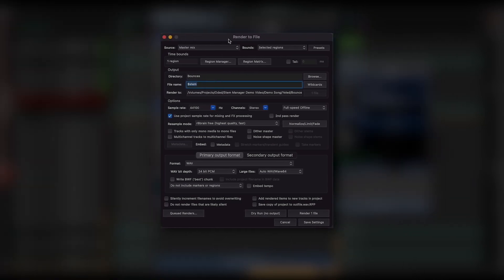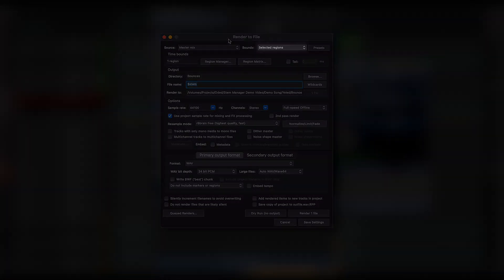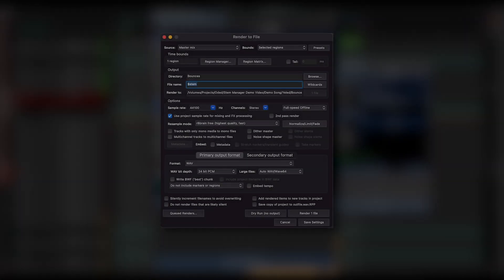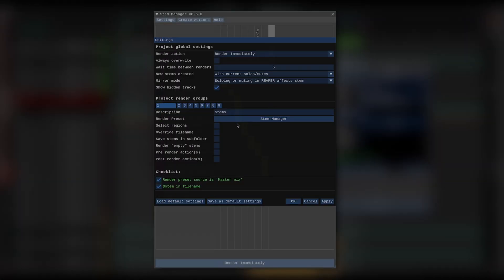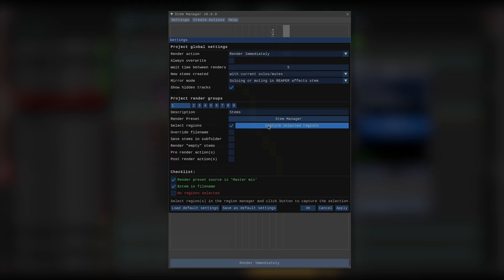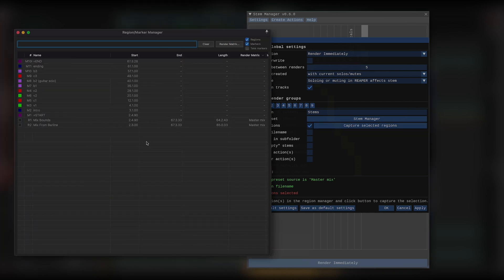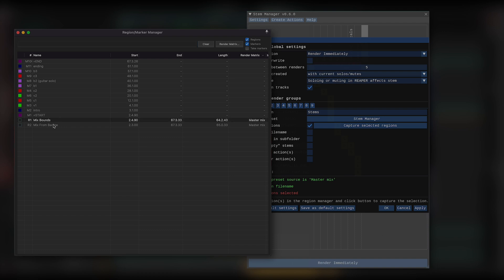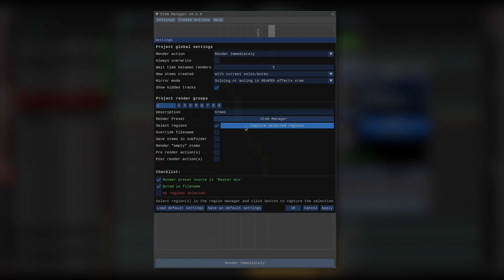Now, since I selected a render preset that has selected regions defined as the render bounds, I can check the select regions checkbox to tell Stem Manager to select specific regions before rendering stems within that render group. To do that, I need to click that button, which opens up the region in Marker Manager, where I can select whatever regions I want, and then head back to Stem Manager and click capture selected regions.